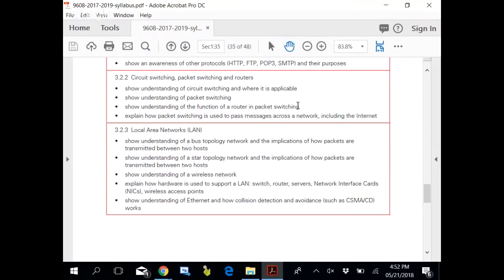So why do we packet switch? We packet switch because this internet is also being used by others. While others' data is being routed through this internet, you might have a choke while you are sending your data. Packets and routers working is all done because we don't want your data to be choked anywhere.